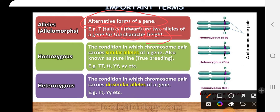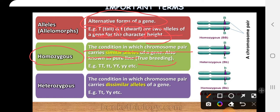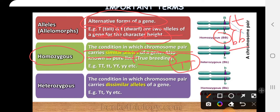The next term is homozygous. Homo means same, so the condition in which a chromosome pair carries similar alleles of a gene is known as homozygous. Homozygous organisms are also known as pure or true breeding, or pure lines. When the pair contains both allele symbols that are the same — for example TT or tt — that is termed homozygous, as you can see here.